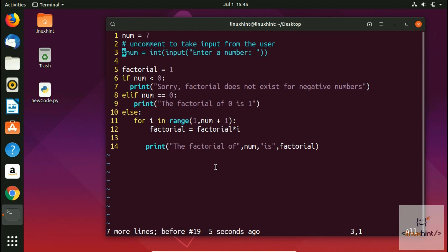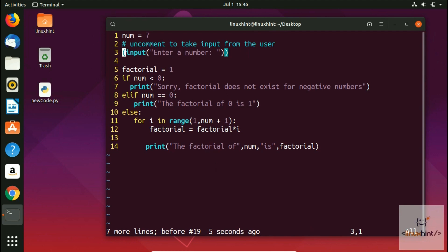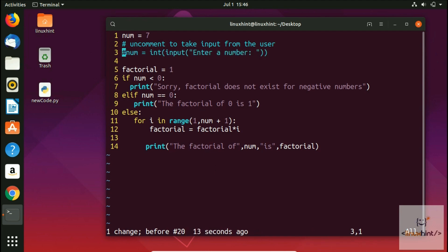If you want to delete a word instead of a whole line, press 'dw' and it deletes one word. Keep pressing 'dw' and it will keep deleting word by word.